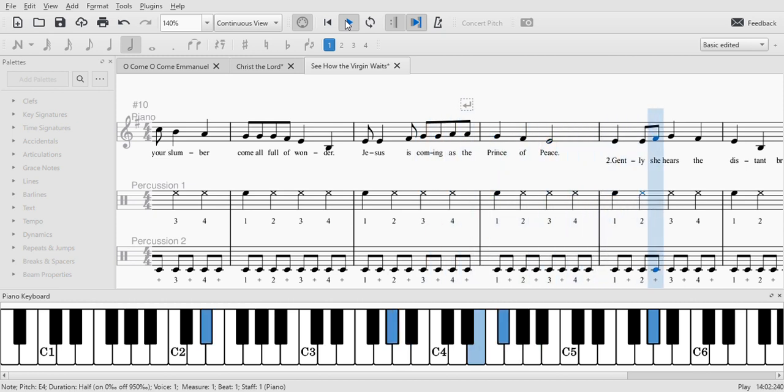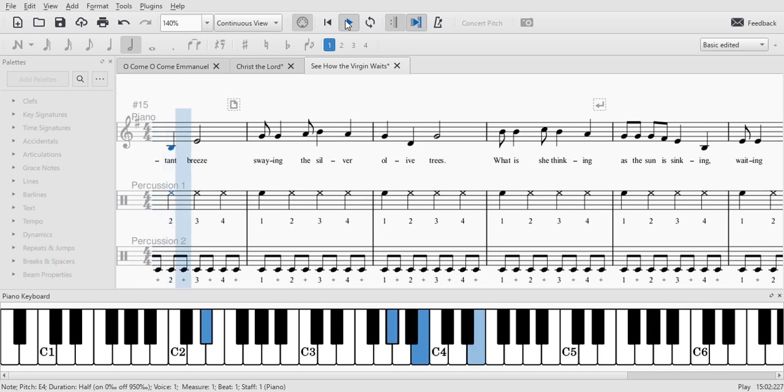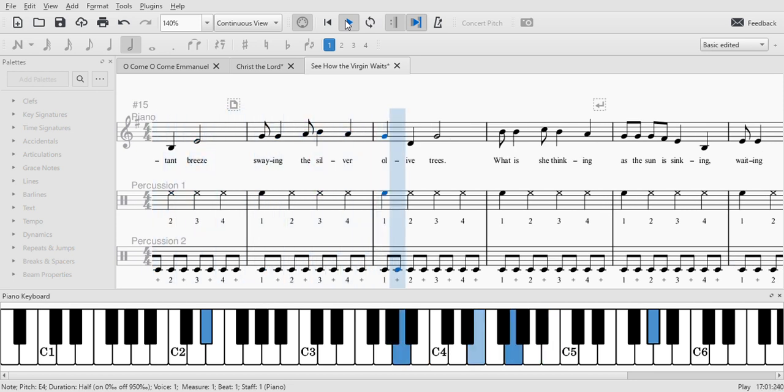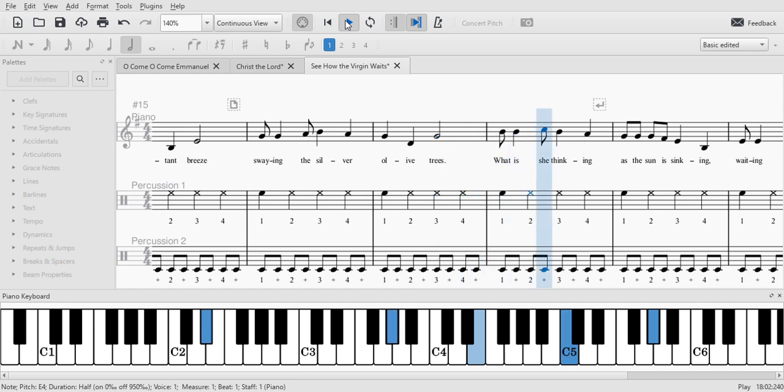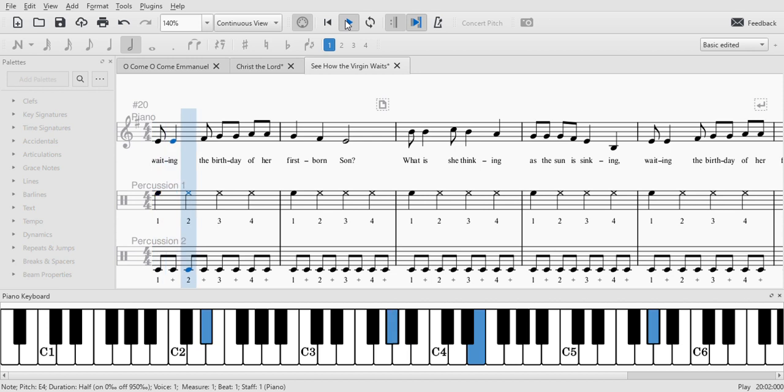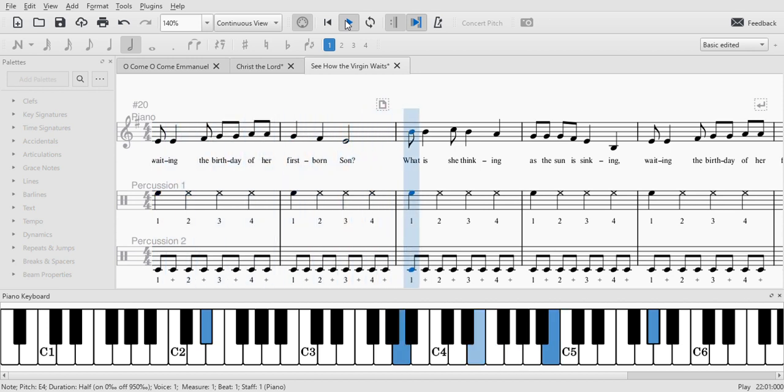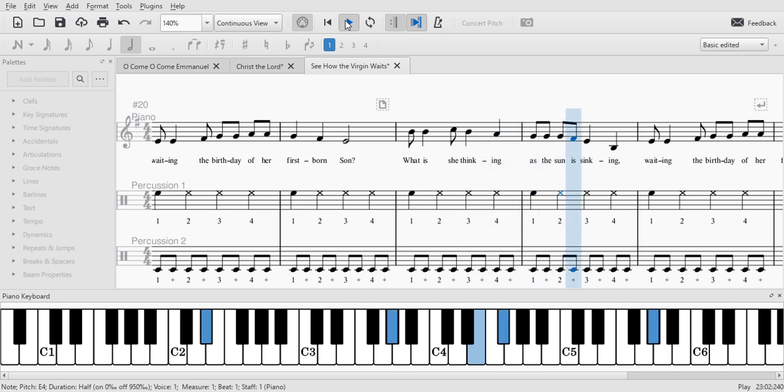Gently she hears the distant breeze swaying the silver olive trees. What is she thinking as the sun is sinking, waiting the birthday of her firstborn son? What is she thinking as the sun is sinking, waiting the birthday of her firstborn son?